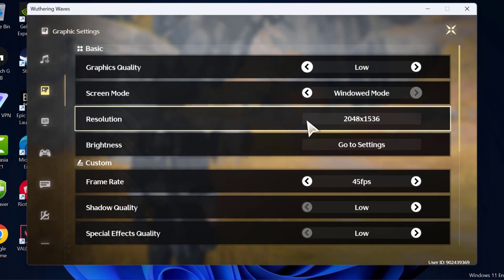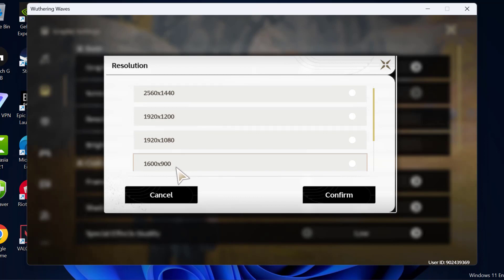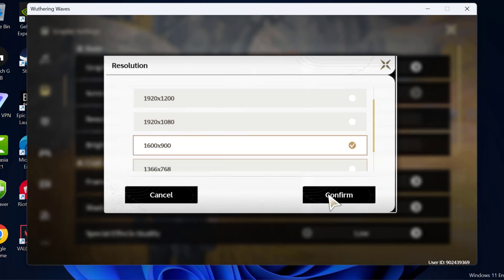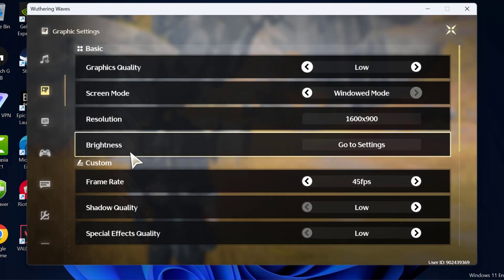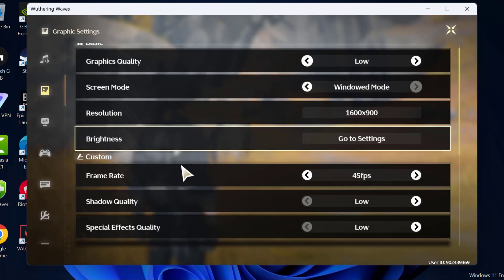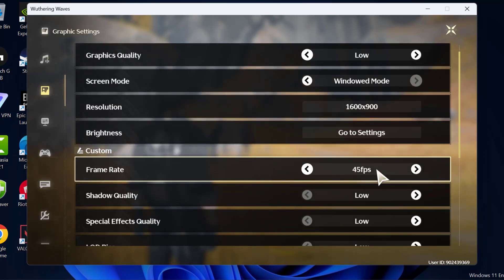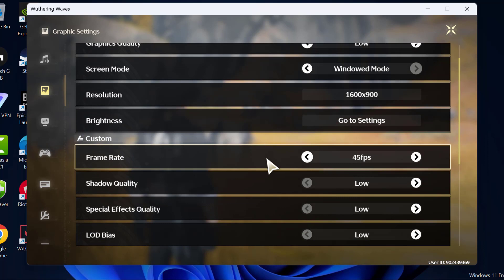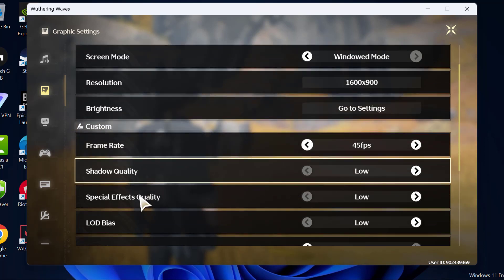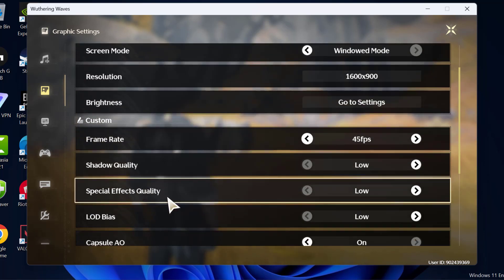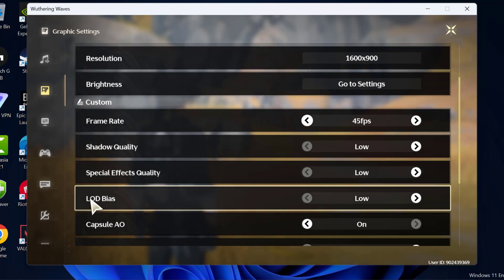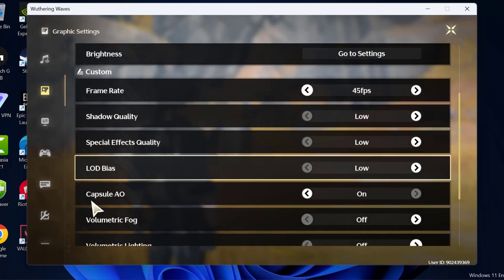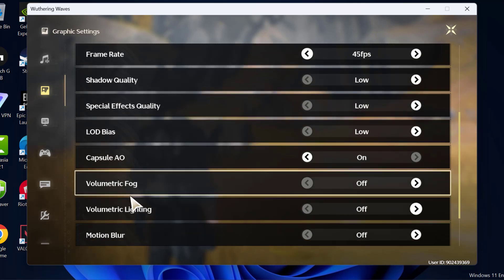Resolution set to 1600 by 900. Select confirm and scroll down. Frame rate you can set to 60 or below. Shadow quality low, special effect quality low, and LOD bias low. Capsule AO turn it on.